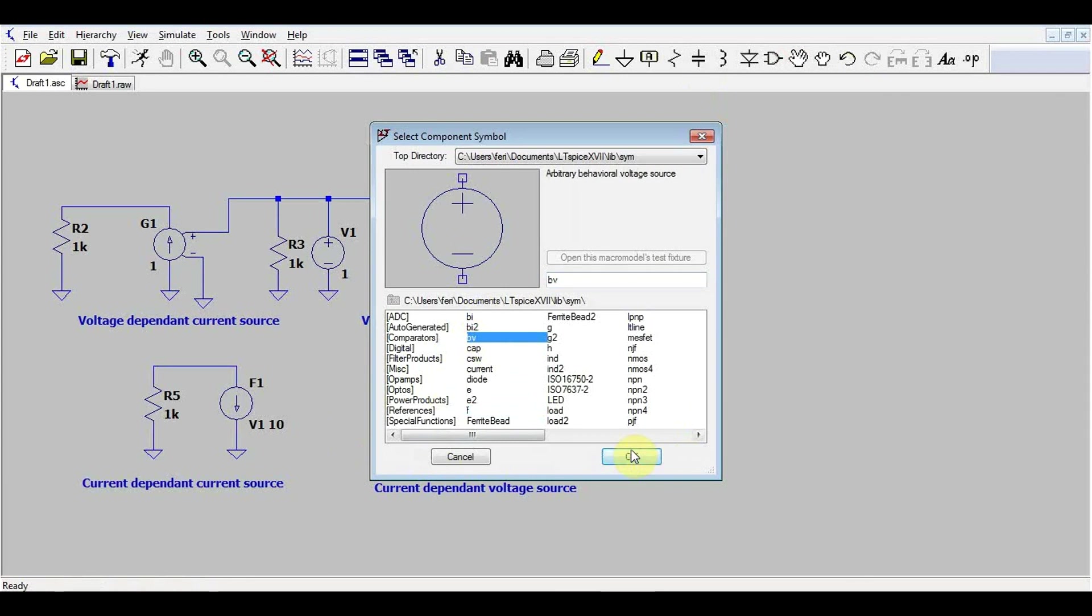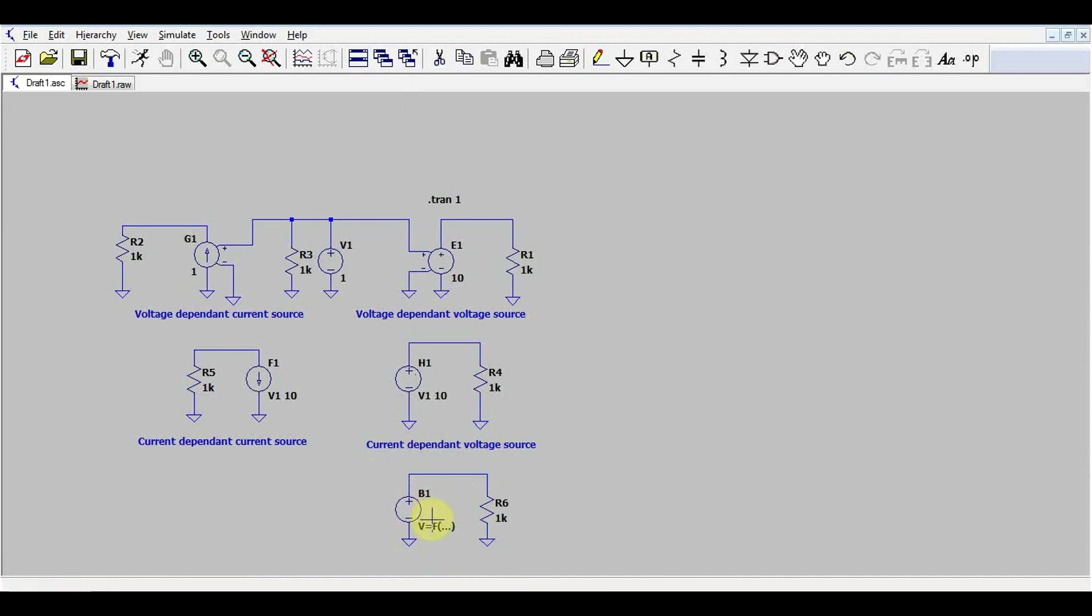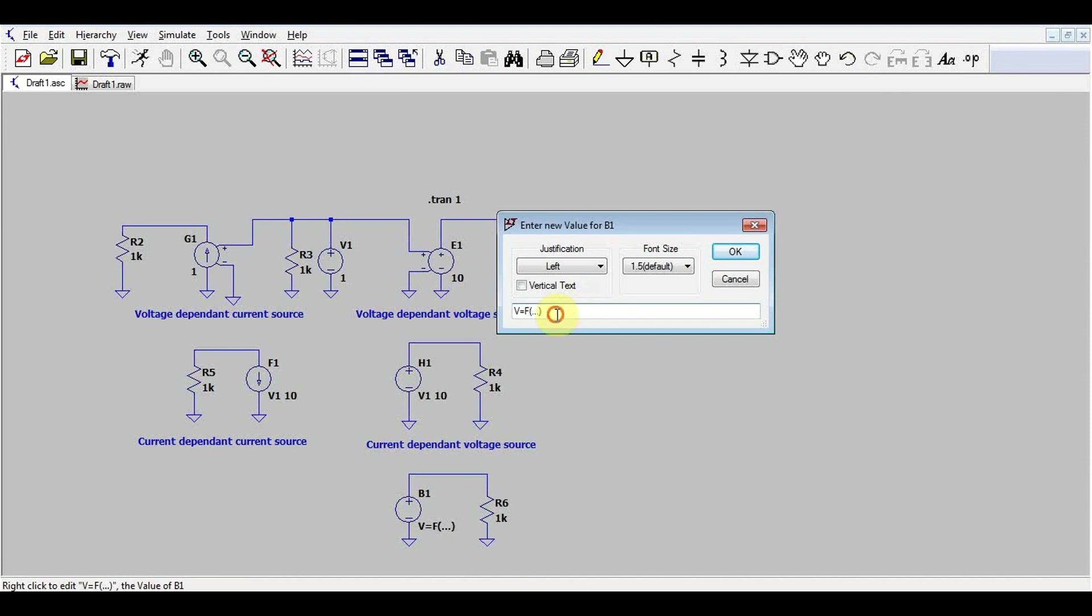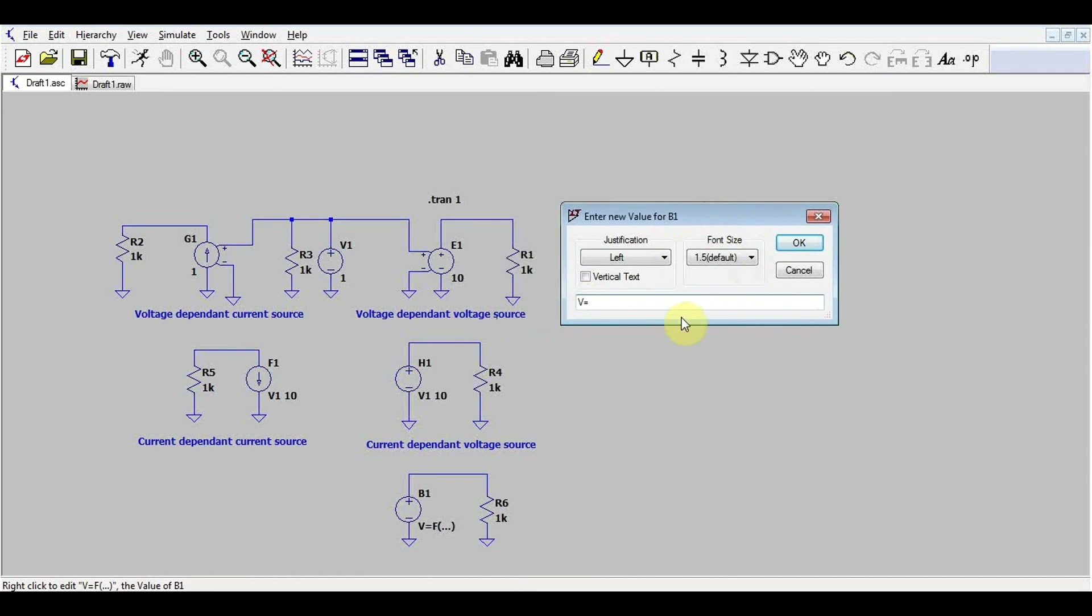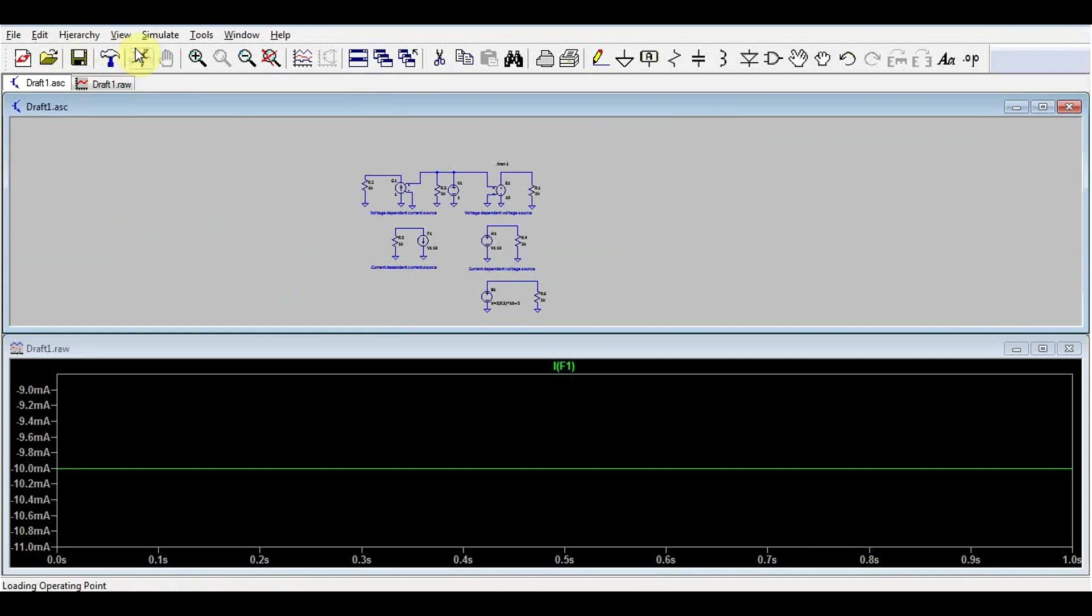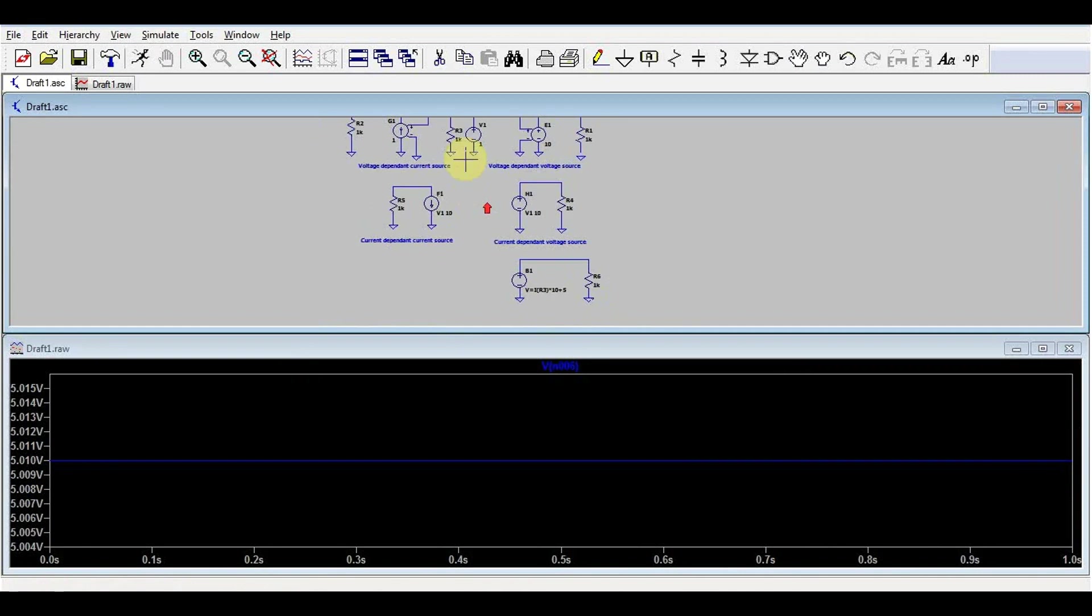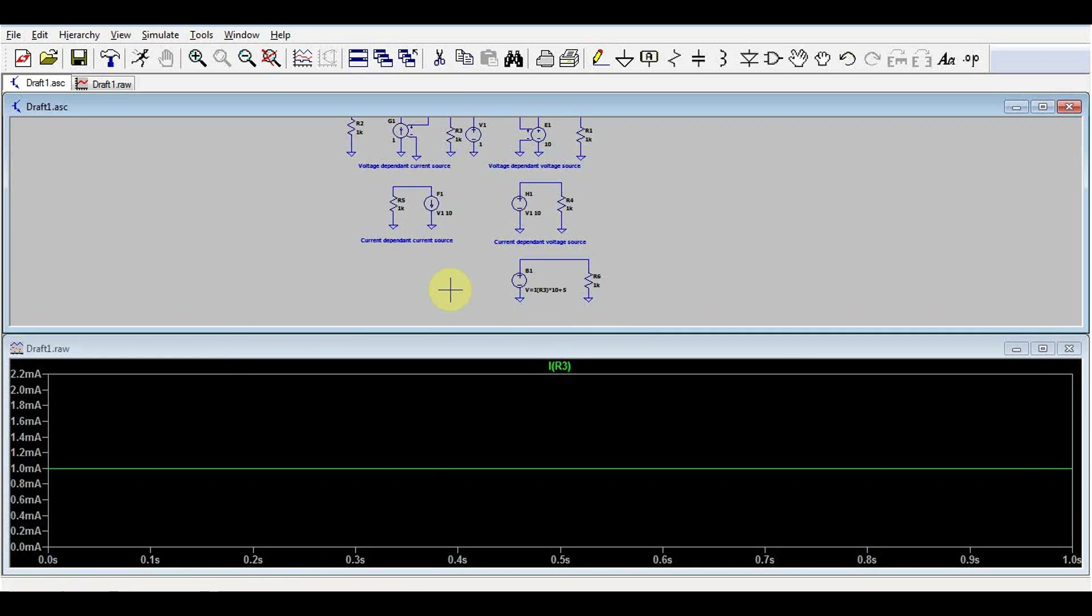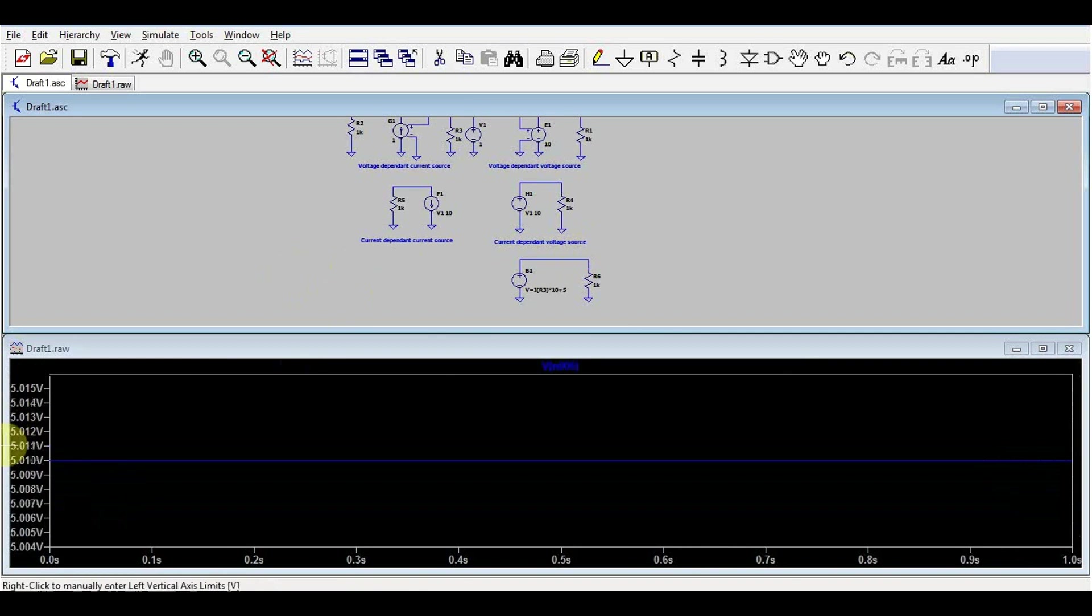So let's try out one of these. First, let's start with the voltage source. Just add a simple load to it, and add some sort of formula. So we need to keep this V equals something, and then let's say we want the current going through R3 multiplied by 10 plus 5. So what do we expect to get out of this? If we run it, it works, and we get a voltage of 5.01. So where did this come from? It took the current going through R3, which was 0.01, so from 1 milliamp, multiplied by 10, it's 10 milli, and added 5. So 5.01, exactly what we got at the output.